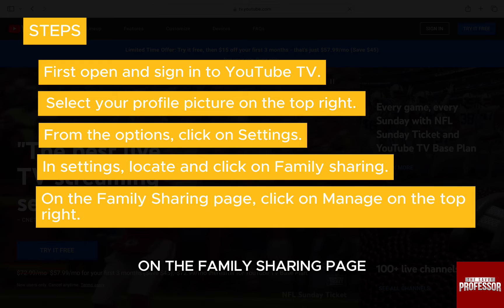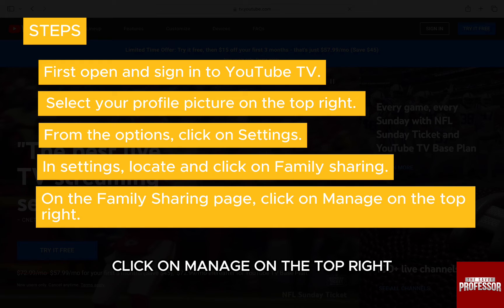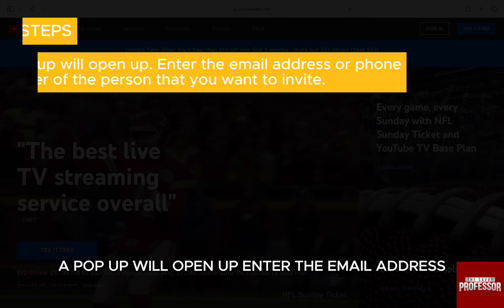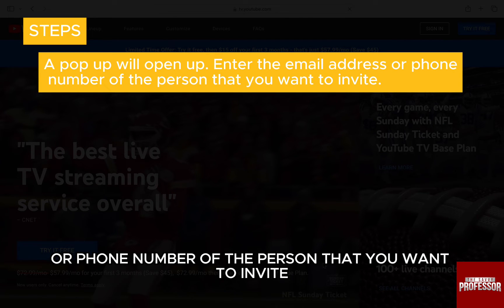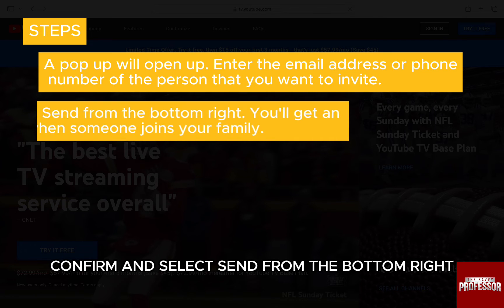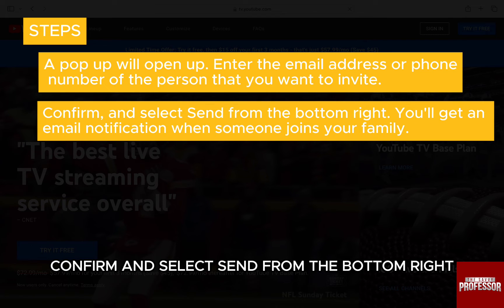On the Family Sharing page, click on Manage on the top right. A pop-up will open up — enter the email address or phone number of the person that you want to invite.